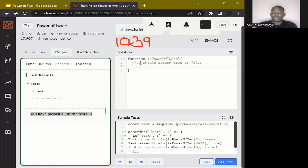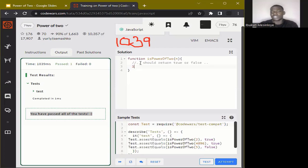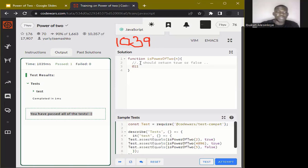For example, in binary, 100 would be a power of two, 11000 would be a power of two, but 011 would not be a power of two. With this knowledge in place, let's look at how we can actually solve this problem.